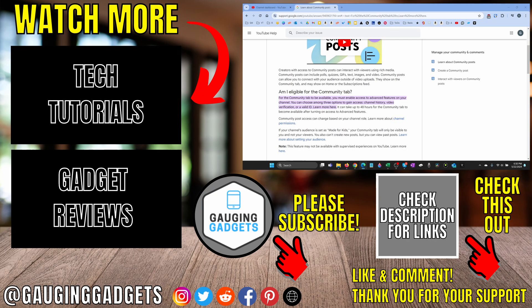If this video helped you give it a thumbs up and please consider subscribing to my channel, Gauging Gadgets. Thank you so much for watching.